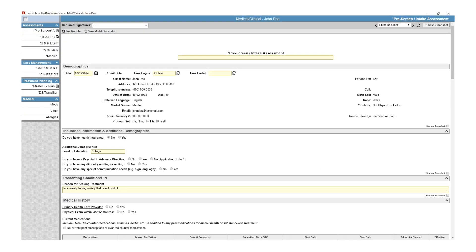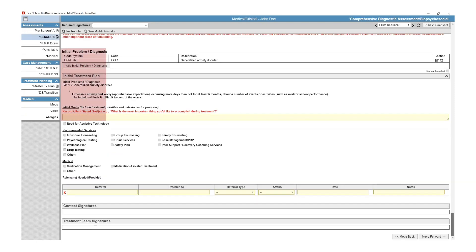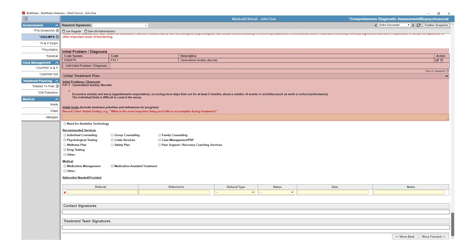BestNotes offers these additional assessments: biopsychosocial, history-physical, psychiatric, medical, and case management. Information from the intake assessment will auto-populate similar information into these other assessments.